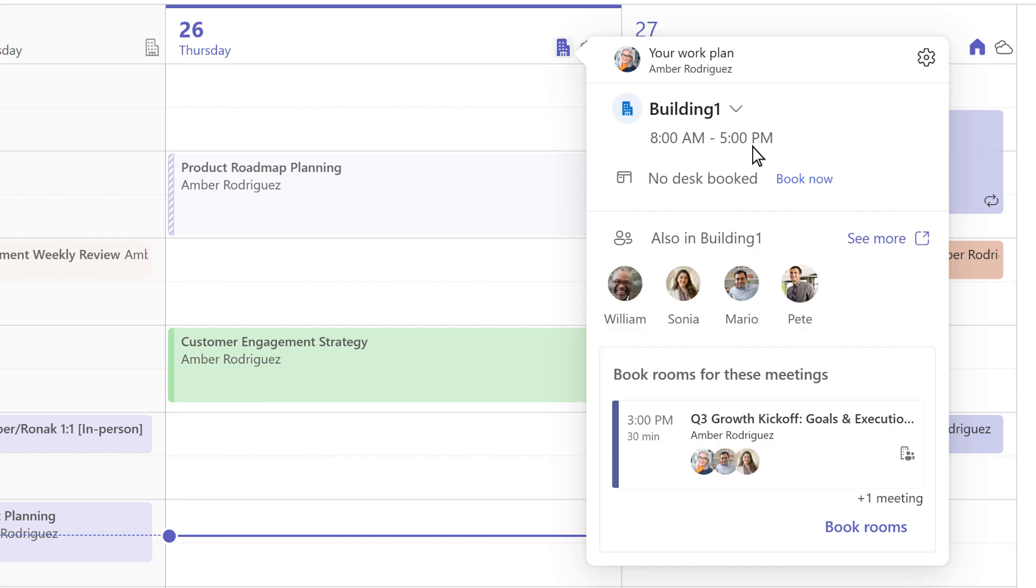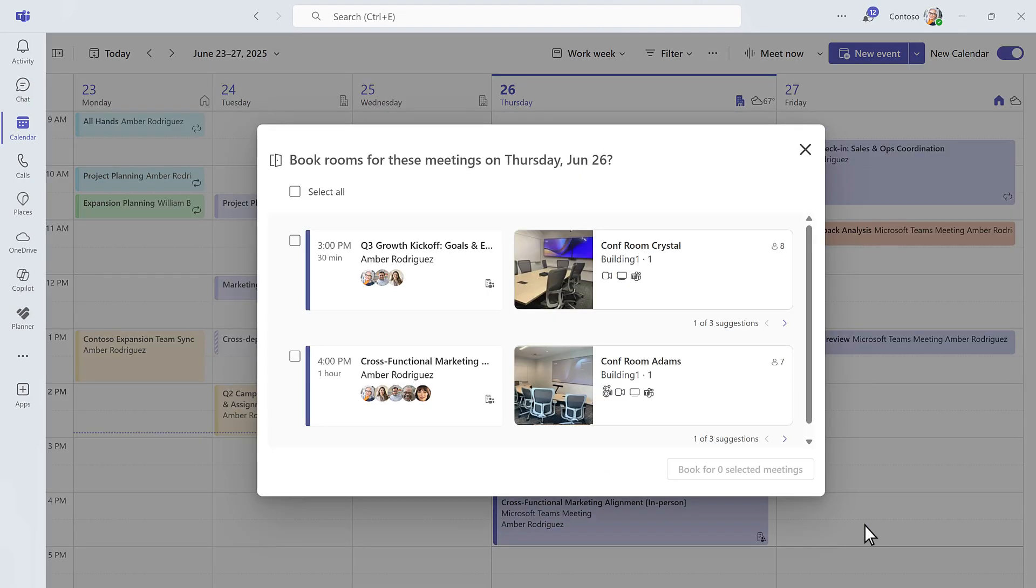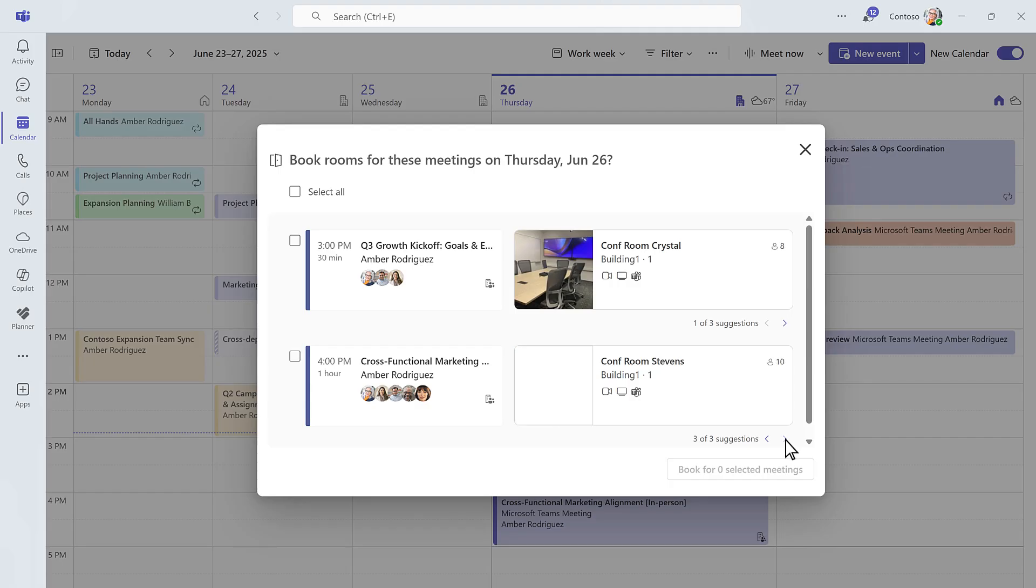And with Places Finder, you can easily find and book the right room, based on your meeting's needs, so you're not scrambling at the last minute to find a space.